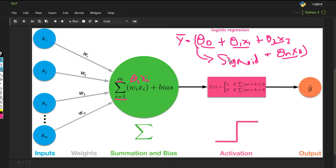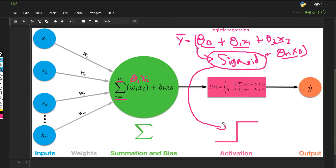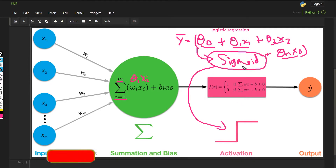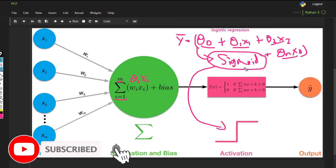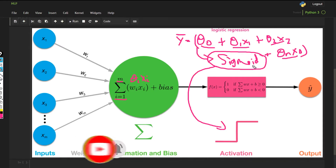After computing the weighted sum plus bias, we pass it into an activation function. Activation can be anything — it can be sigmoid or any other function. We use an activation function so that our output, which is the prediction, can be calculated.